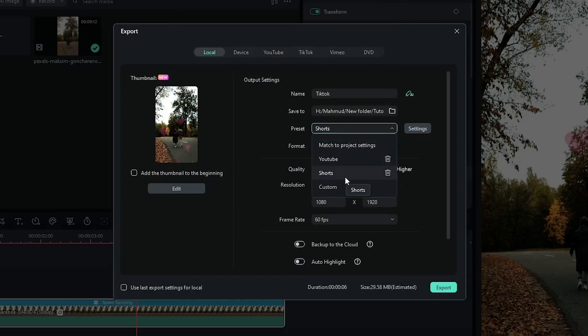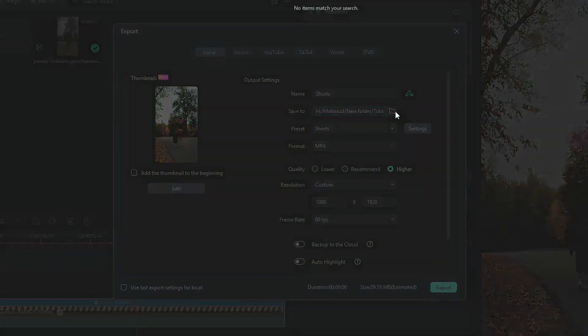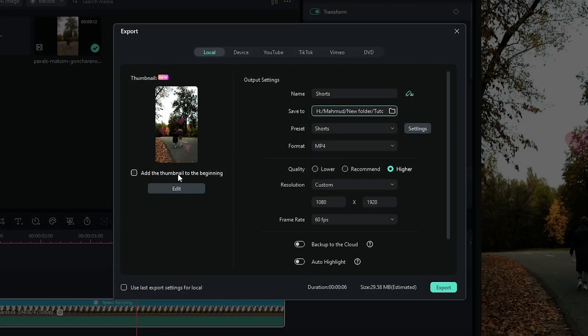So after done rename your video and set your location and also you can set your thumbnail from here. Okay after all done simply click on export button.